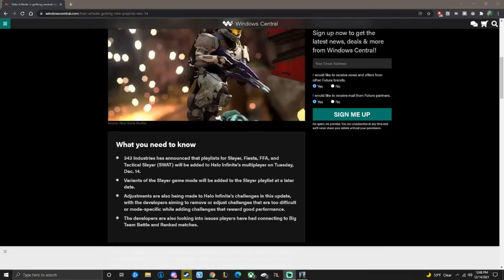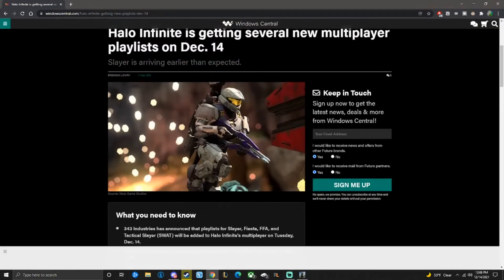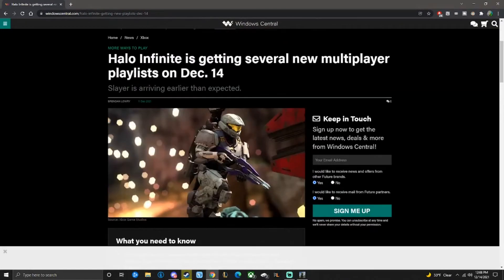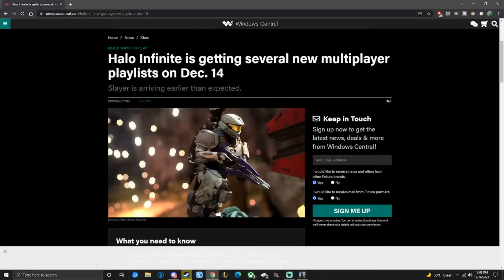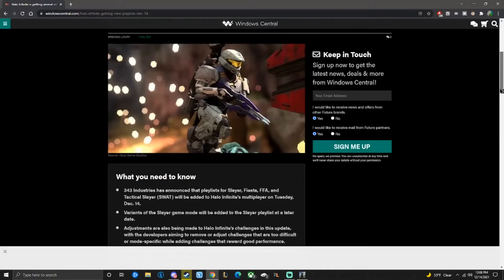Hello Junkies, welcome to another update video. So today, as you all know or may not know, is December 14th and Halo Infinite is getting several new multiplayer playlists. Thank God, holy shit, this was needed forever. So it's also adding a little bit more than that.